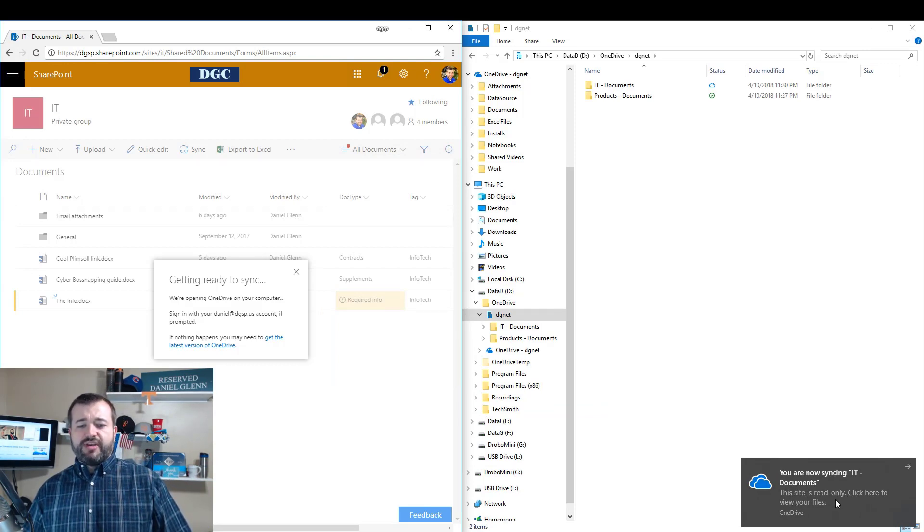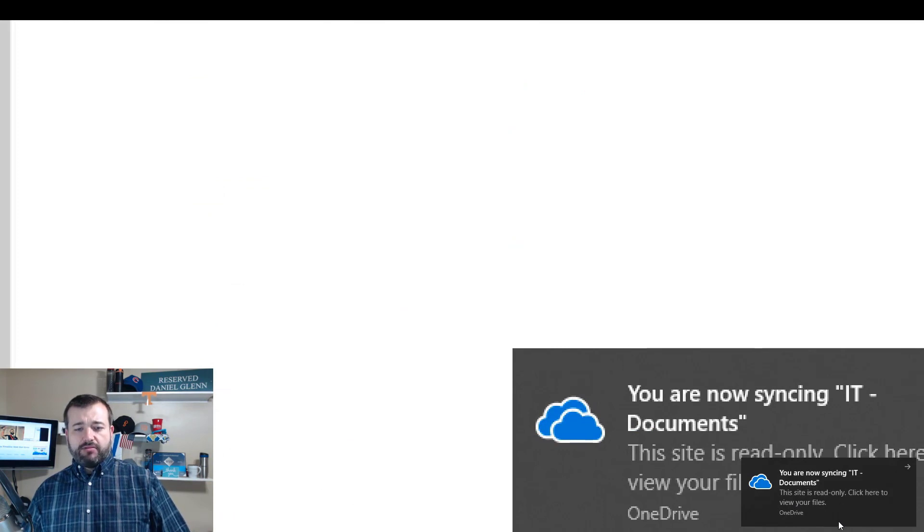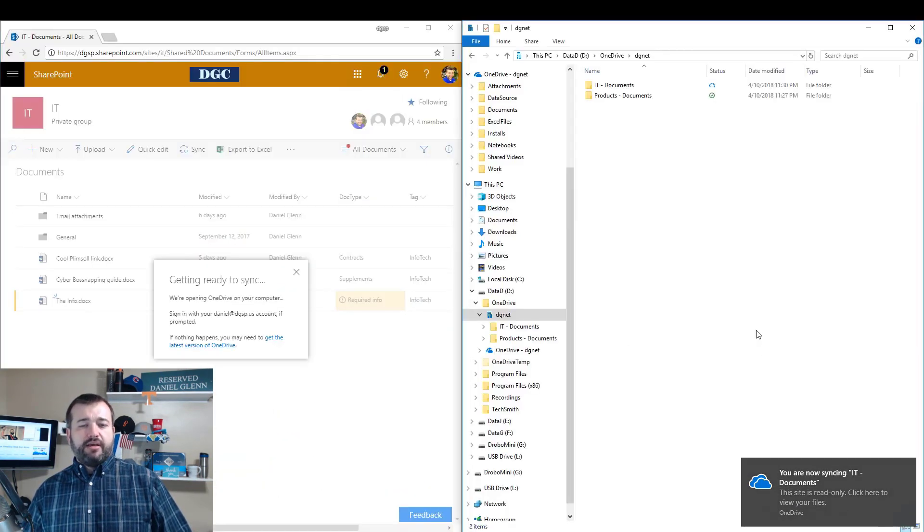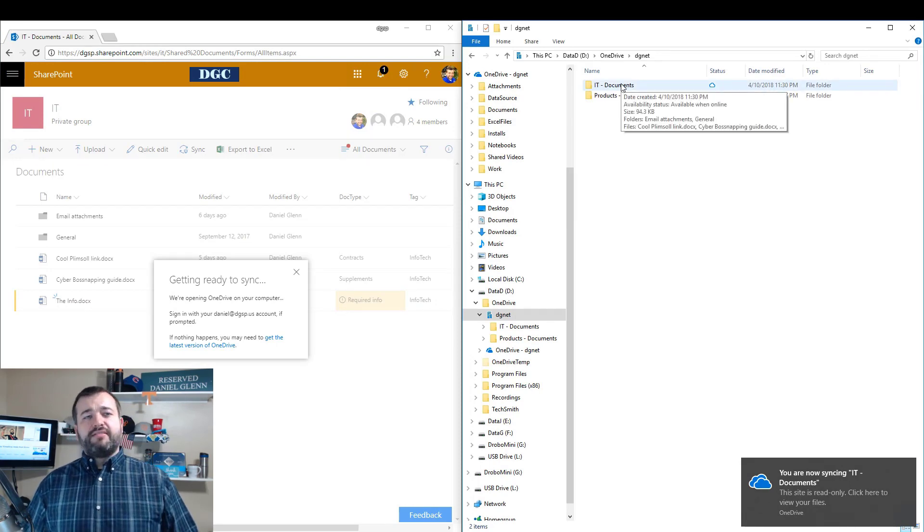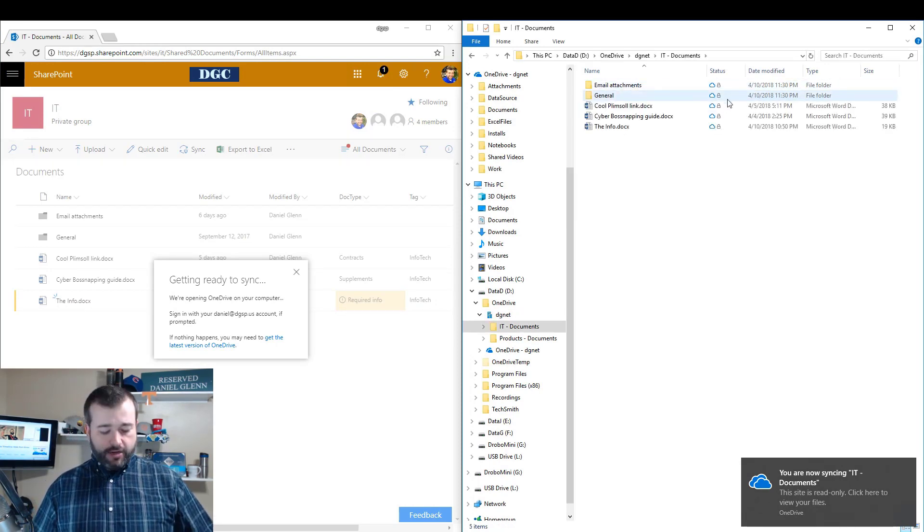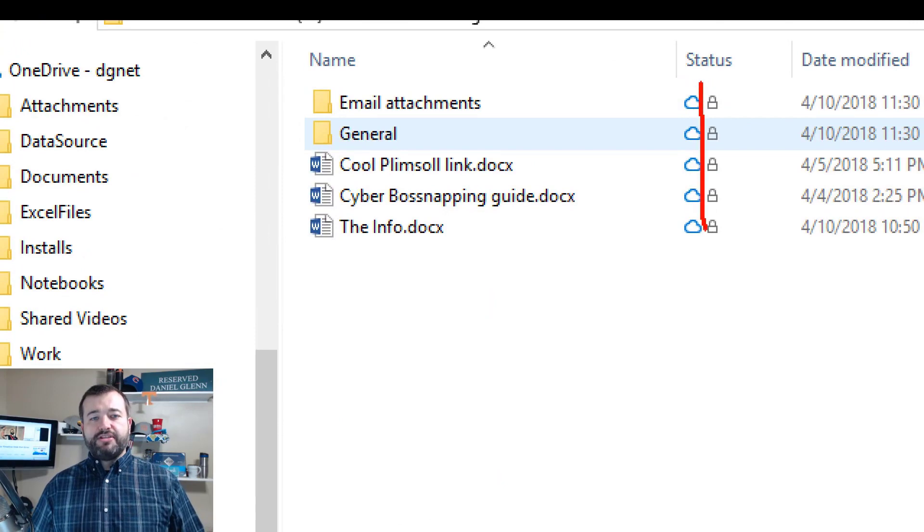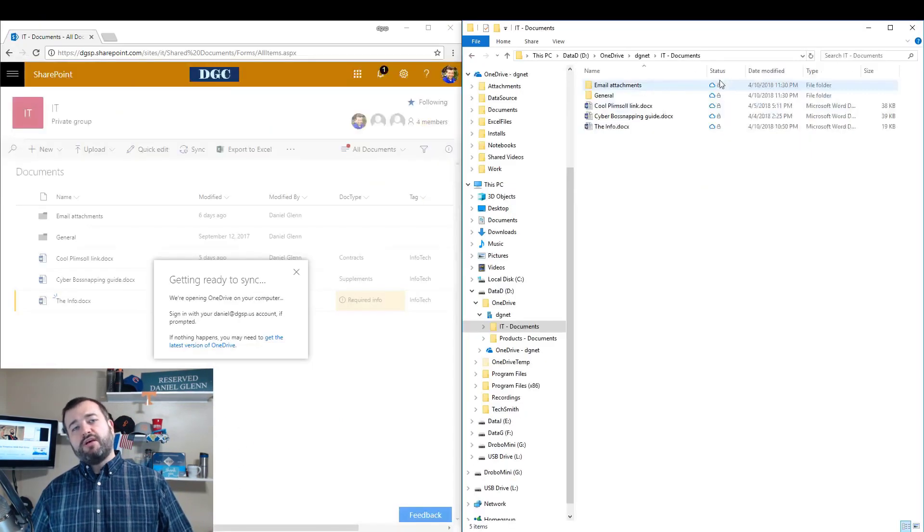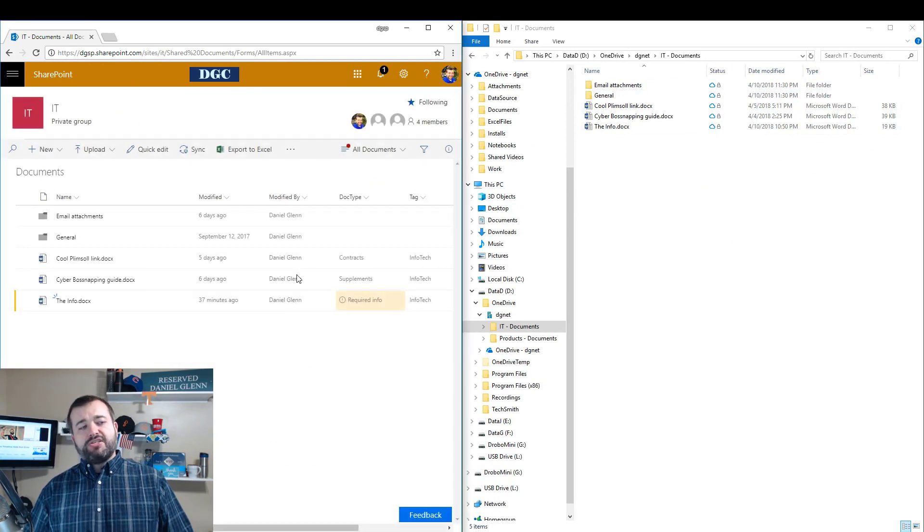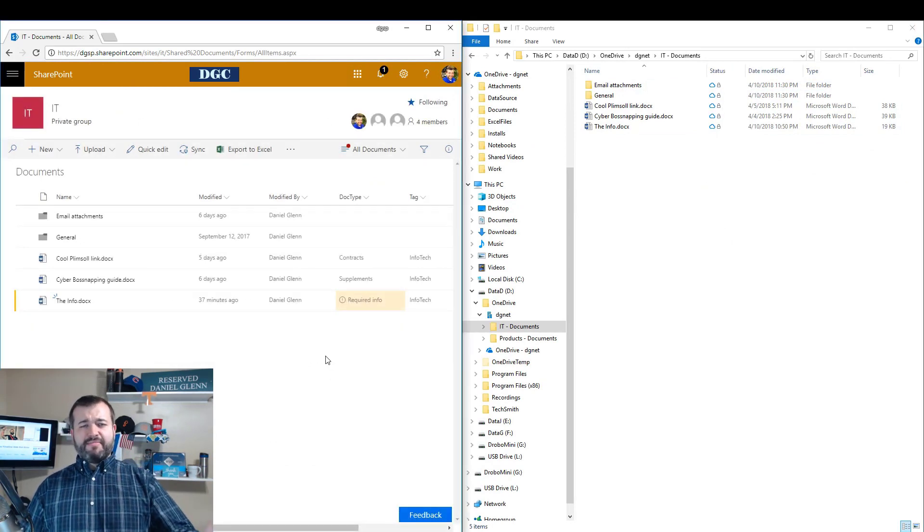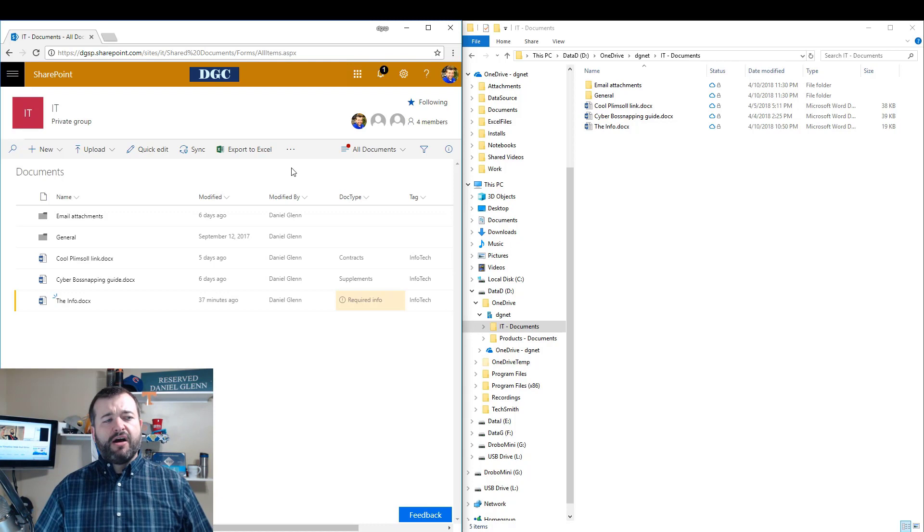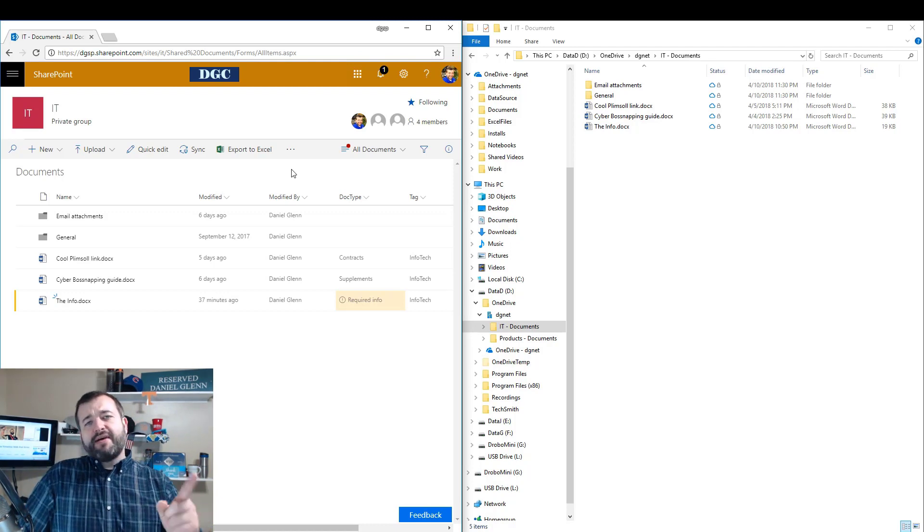Now it says I am syncing, but if you read here it actually says this site is read-only. So what is that all about? Why is it read-only? So I click on IT documents and here are the padlocks that Drew mentioned. Why are these padlocks showing up next to these files?